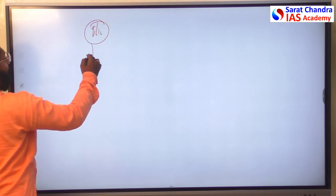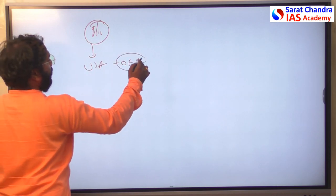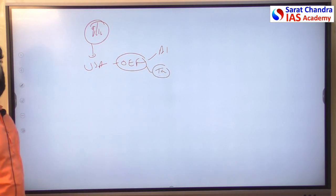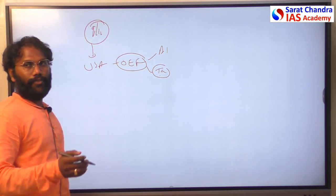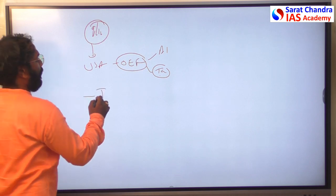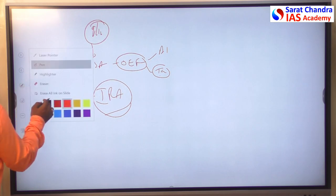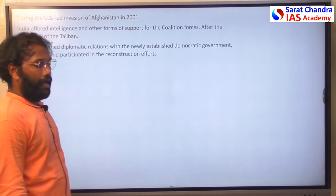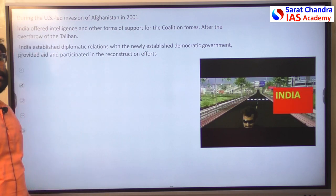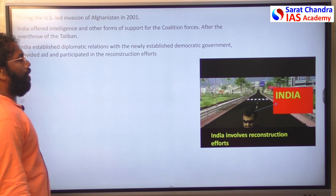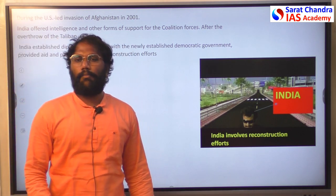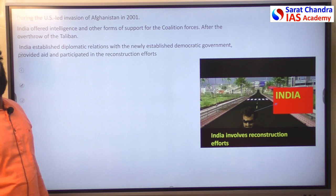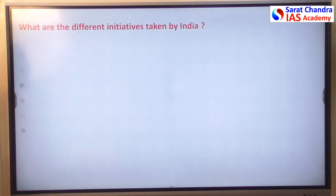After the 9/11 attack, the USA launched Operation Enduring Freedom against Al-Qaeda and Taliban forces, completely dismantling and dethroning the Taliban government, which was replaced by the Islamic Republic of Afghanistan — a democratic government. India's position changed after 2001; India started to support Afghanistan with humanitarian aid and reconstruction efforts, mostly focused on strengthening Afghan institutions.